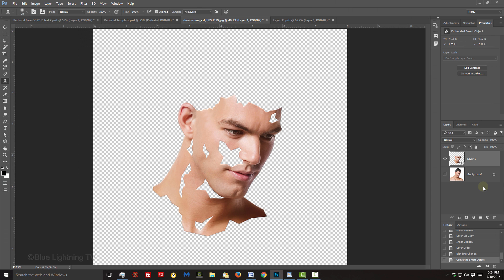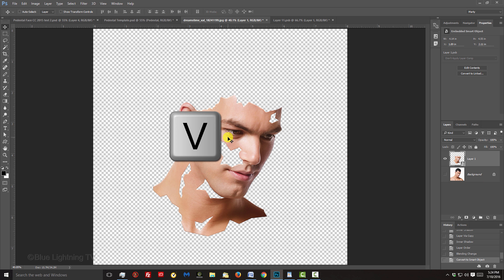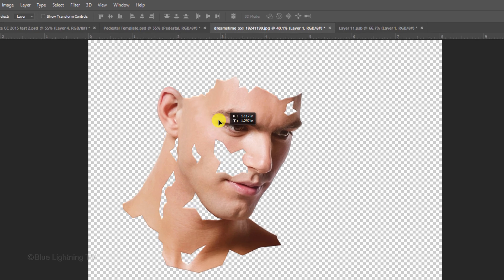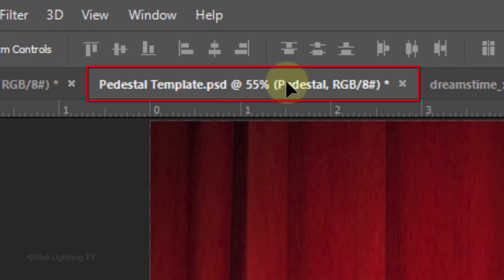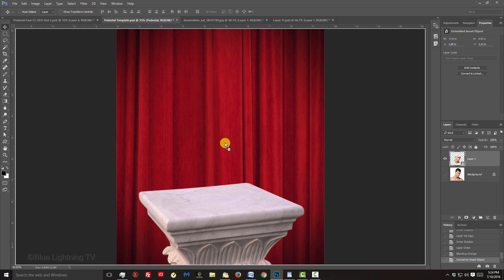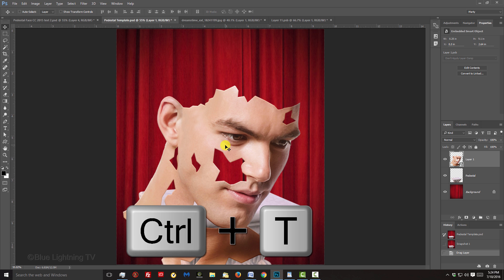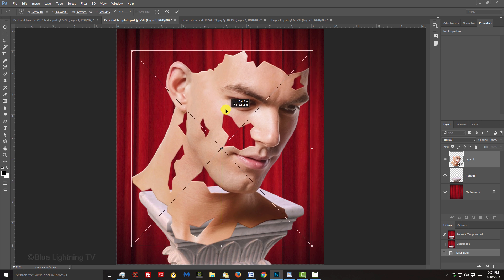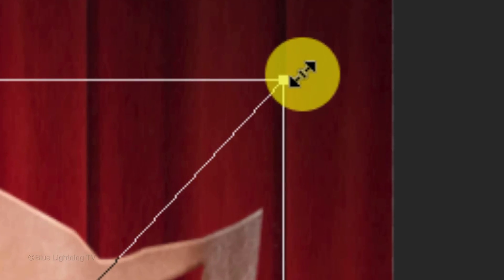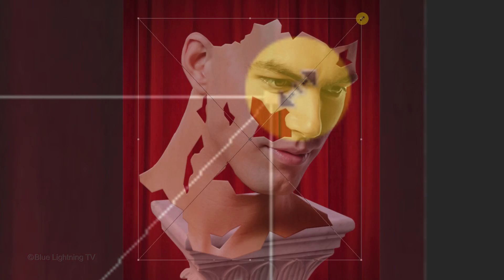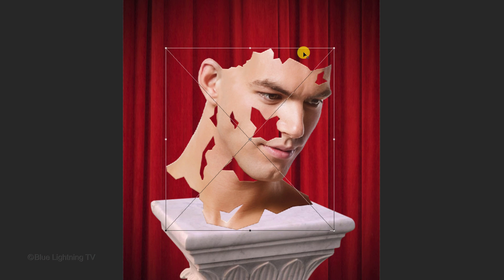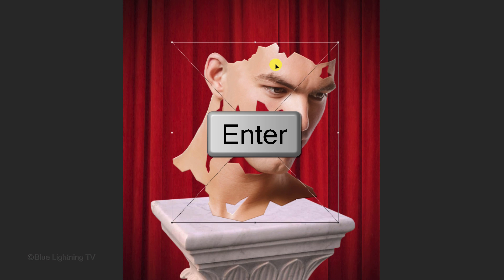To place the face into the pedestal document, press V to open your Move Tool and drag it onto the tab of the pedestal document. Without releasing your mouse or pen, drag it down onto the image and release. To resize and reposition it, open your Transform Tool by pressing Ctrl or Cmd-T. Go to a corner and when you see a diagonal double-arrow, press and hold Alt or Option plus Shift as you drag it in or out. Then press Enter or Return.